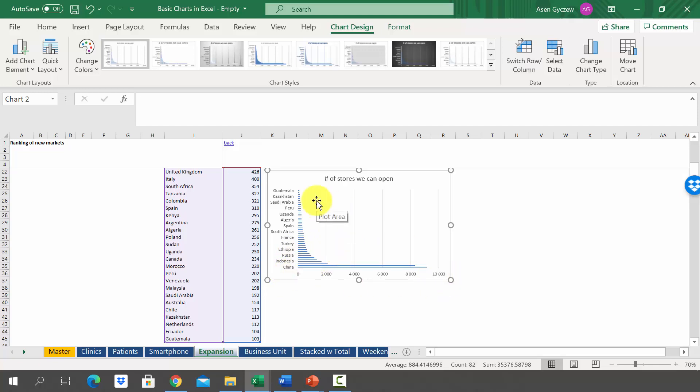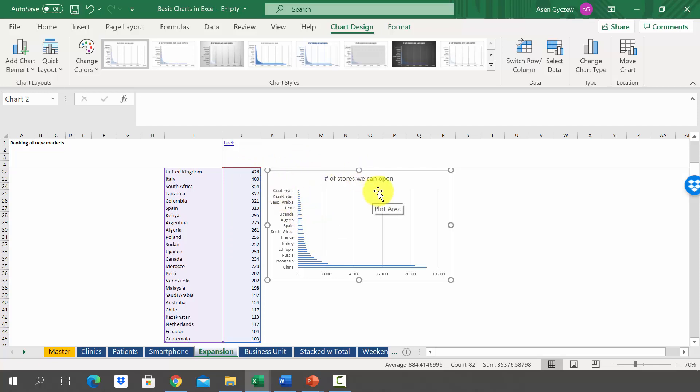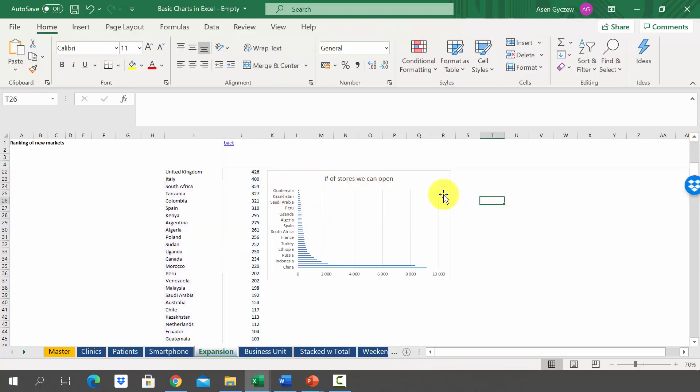There are two ways to solve that. The first one is simply to sort the data from smallest to biggest, and then you get the chart in the desired manner so the biggest markets will be at the top.